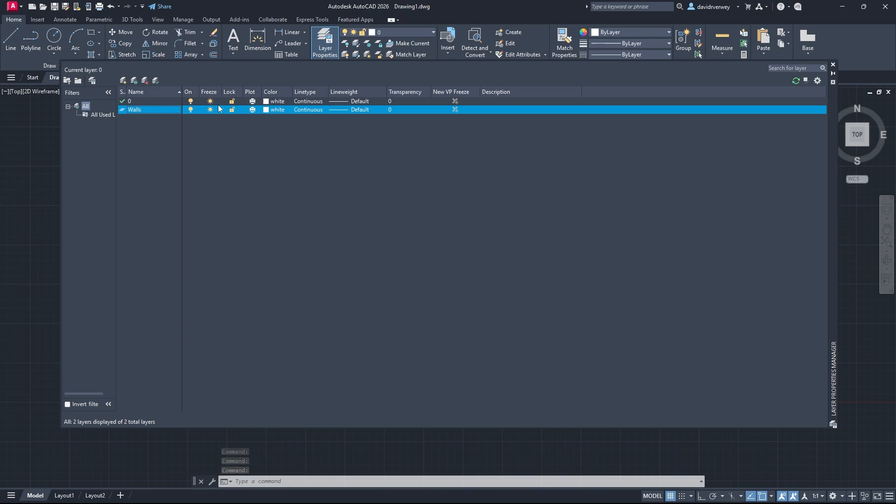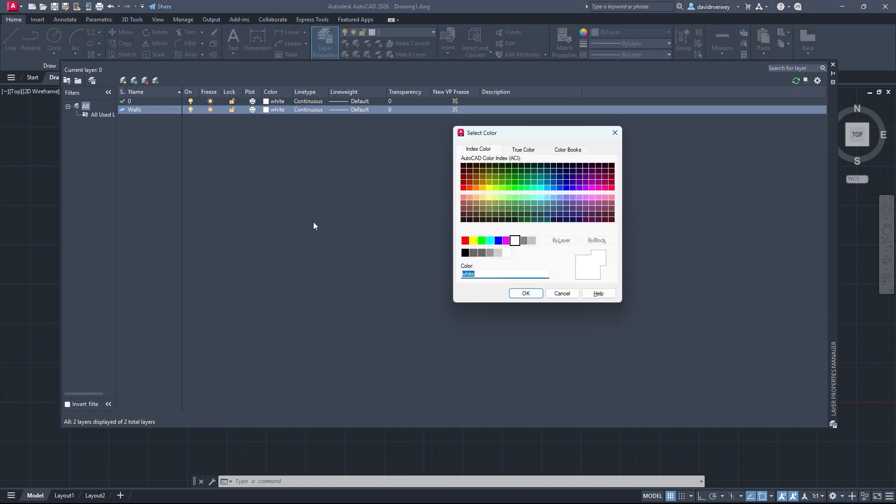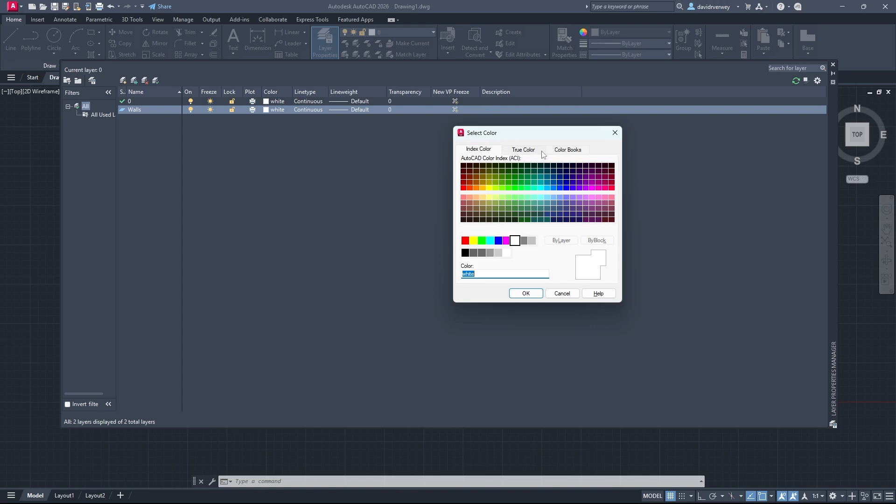You can see here we have our new layer, but the color is the same. What we can do is click on the white and select any type of color we want. This is the AutoCAD color index, so you can come in here and select the index color or the colors that they have available. You can also just do True Color so you can select your own color.